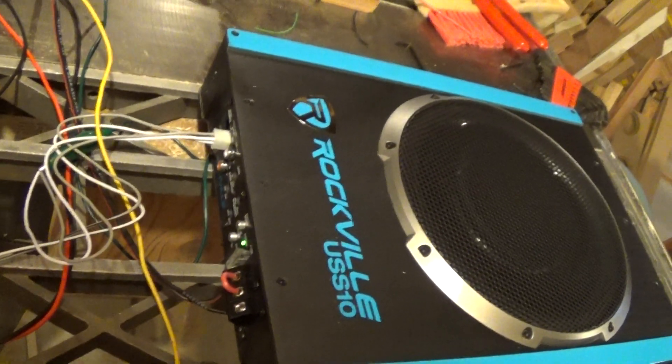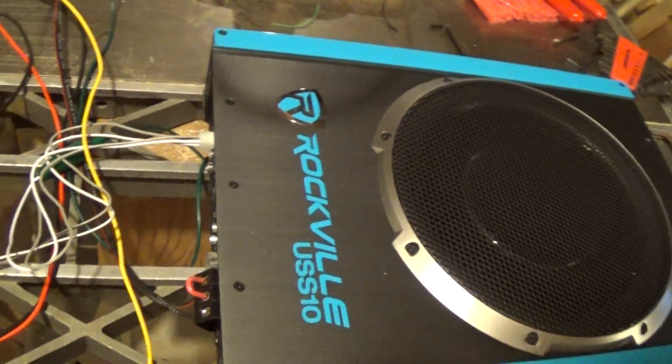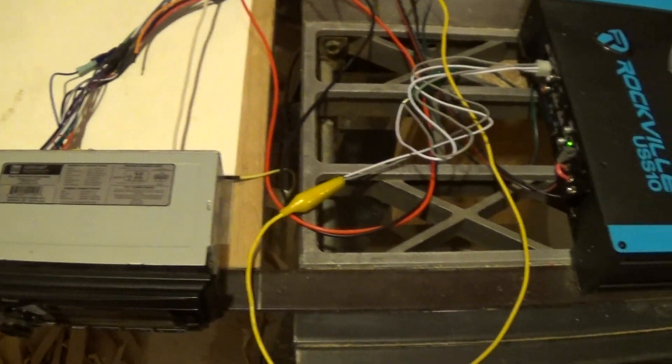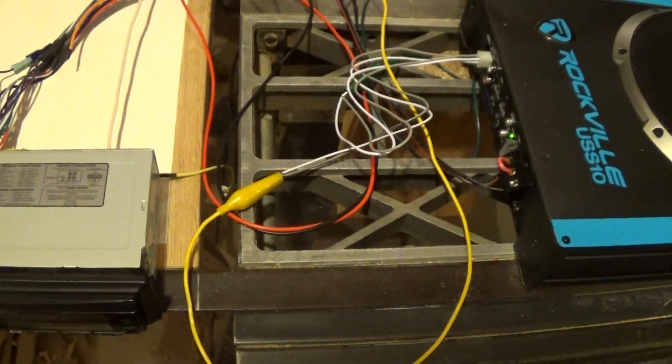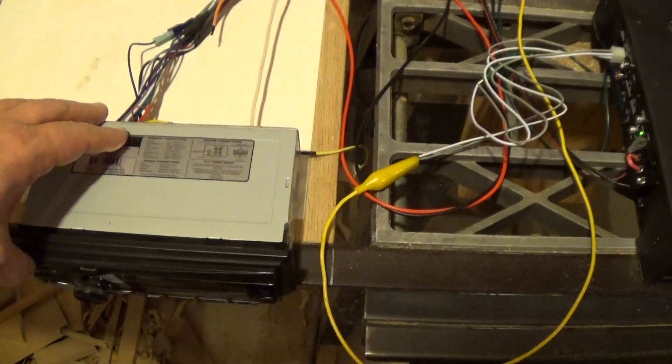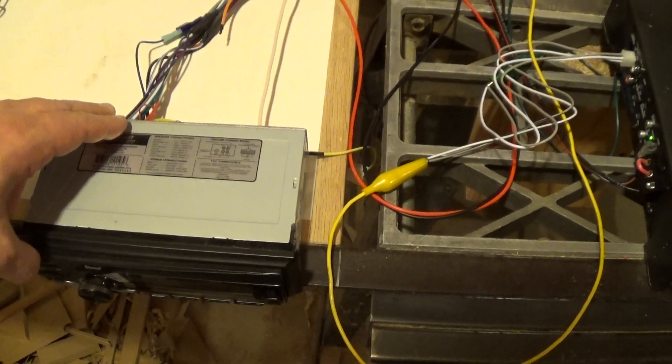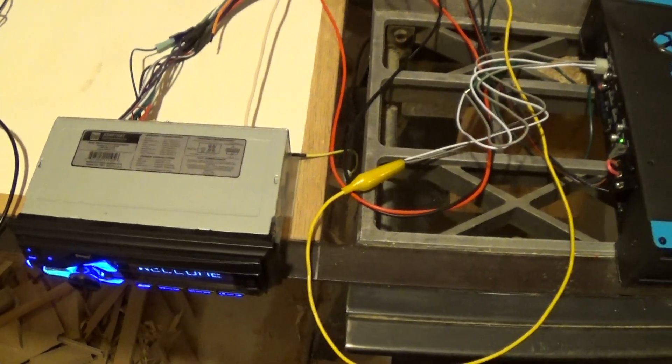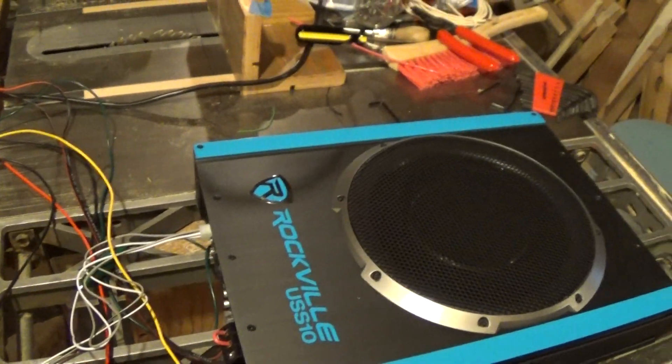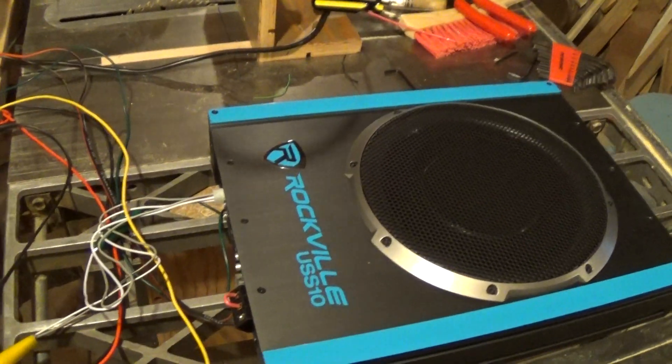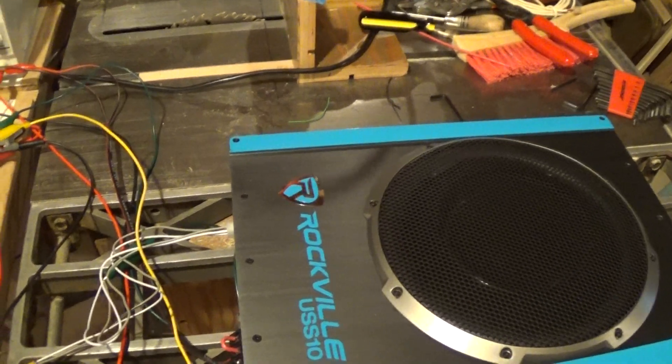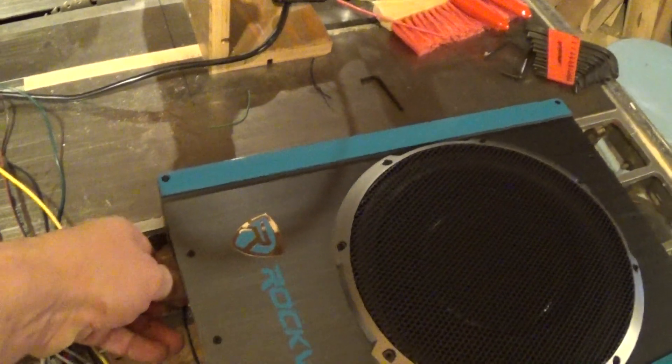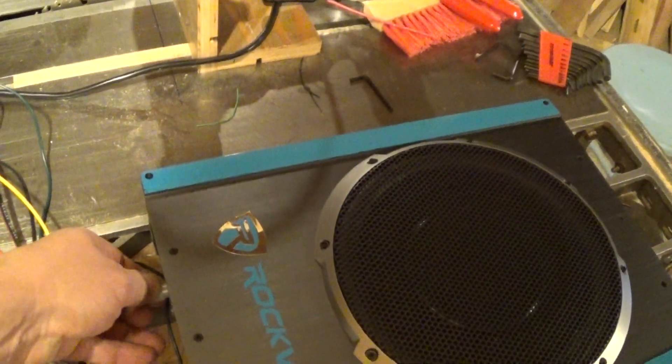And if I turn this back on... again, no output. Now if I disconnect the speaker cables and reconnect them...